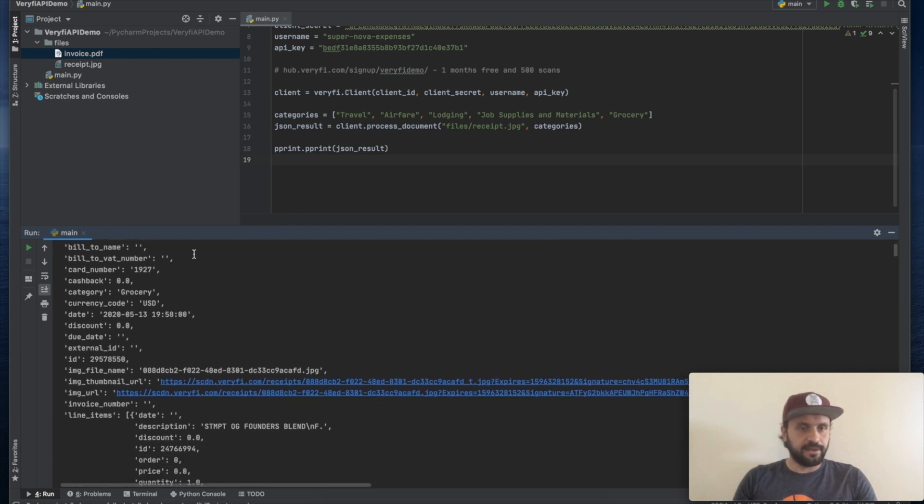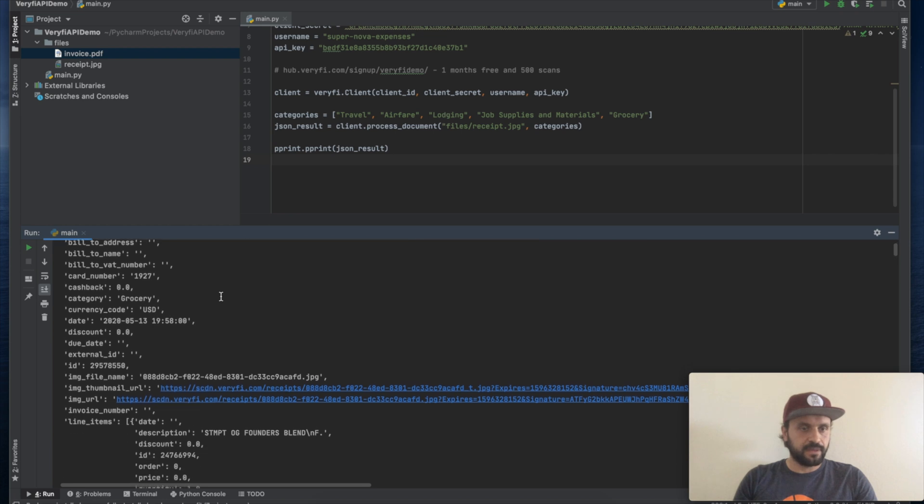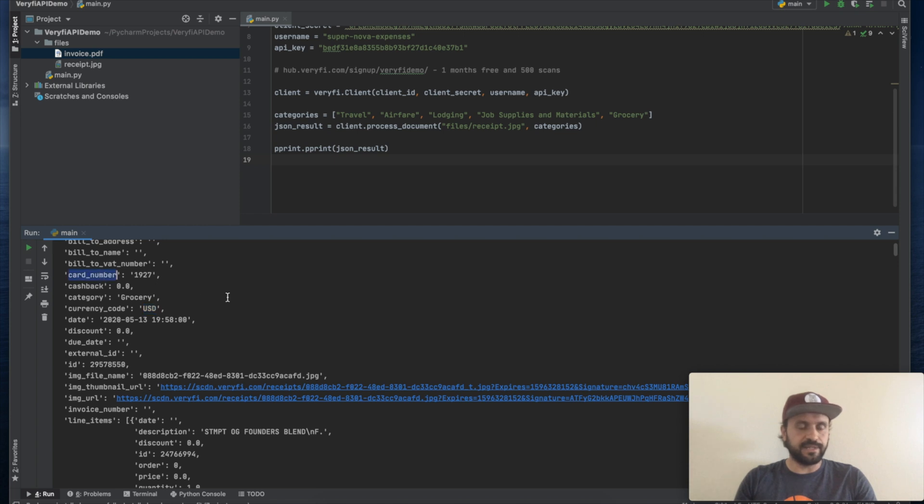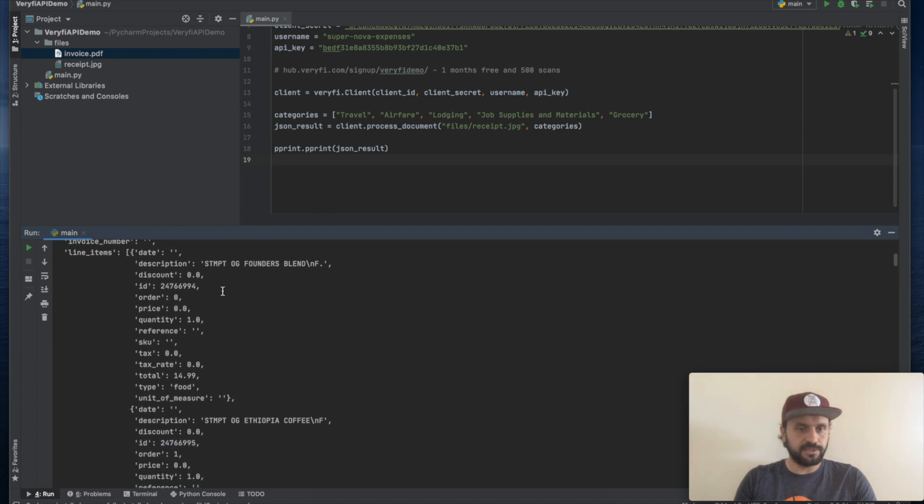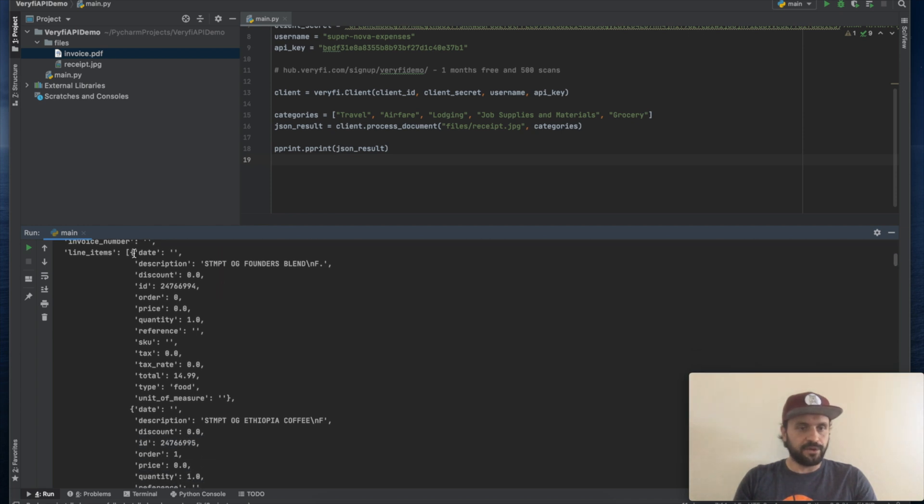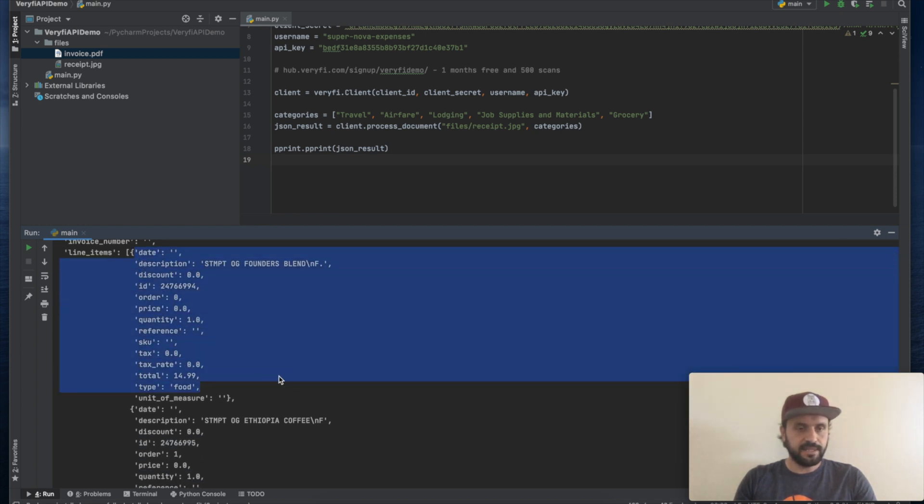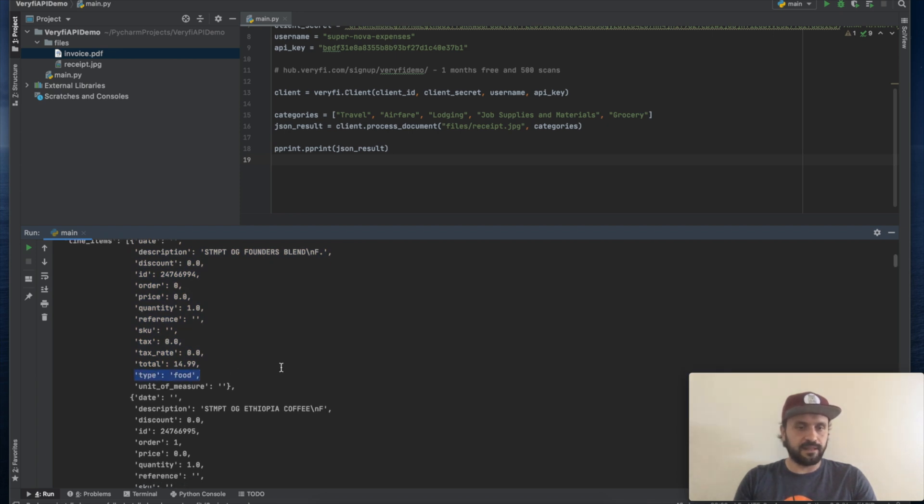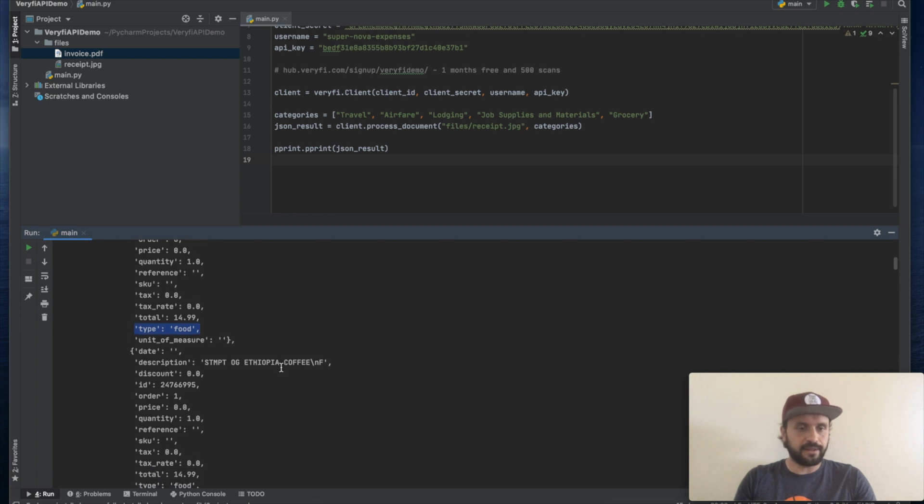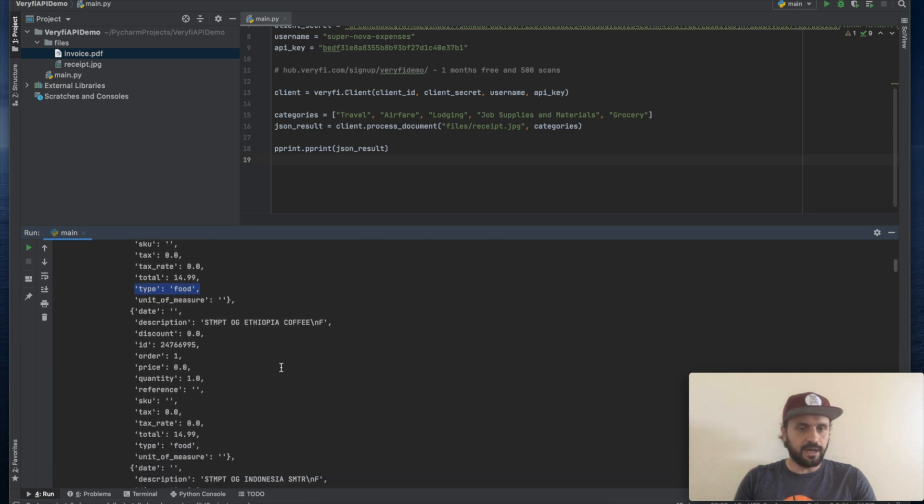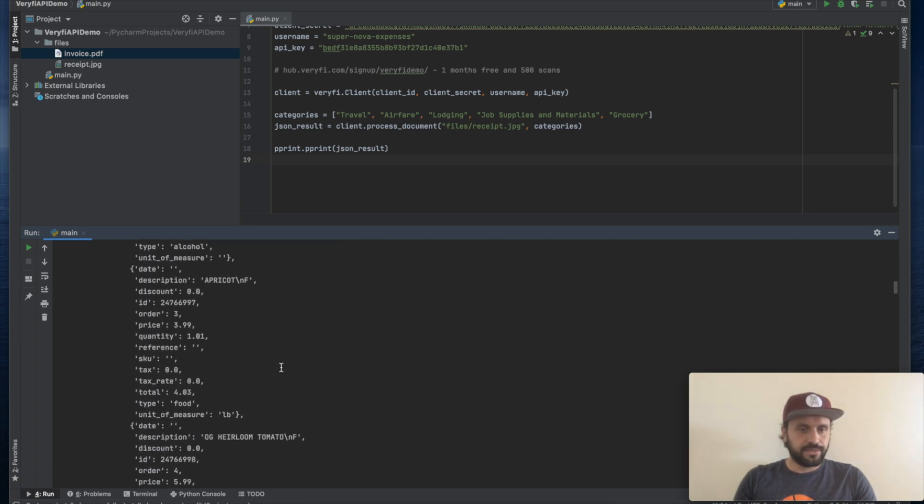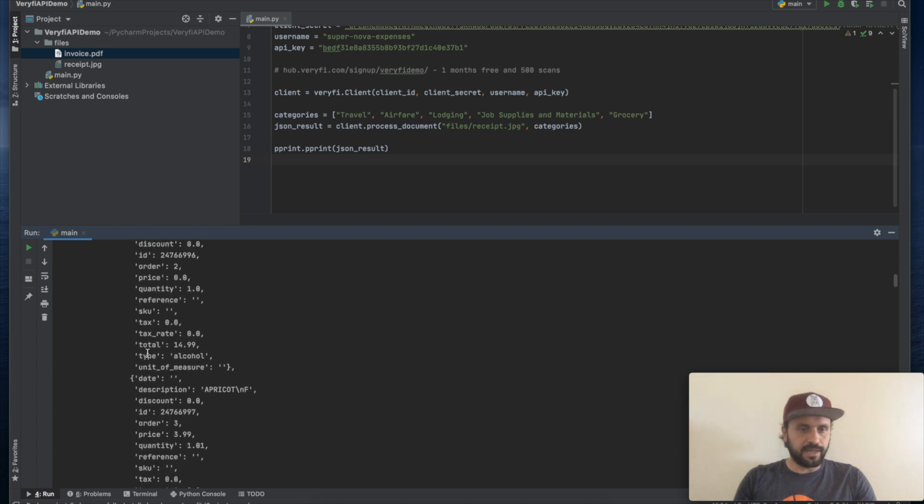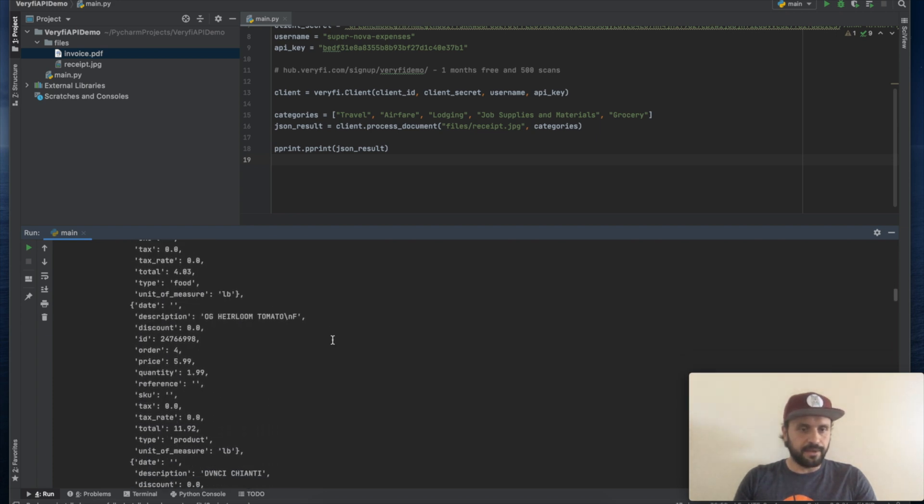Again, it found that the currency code on this receipt is US dollars. It found the card number that was used to pay for this particular purchase at Whole Foods. It also found every single line on this receipt and it categorized each line, whether it's food or alcohol or a product. You can see this was food. There's also one item categorized as alcohol.